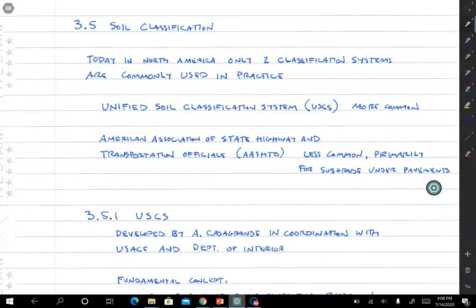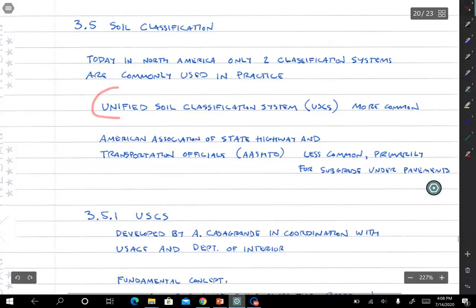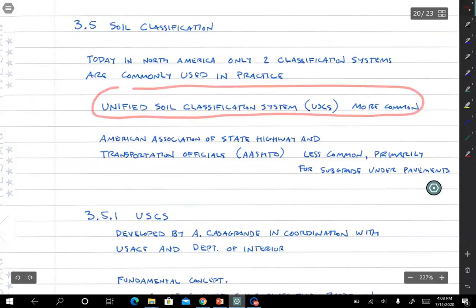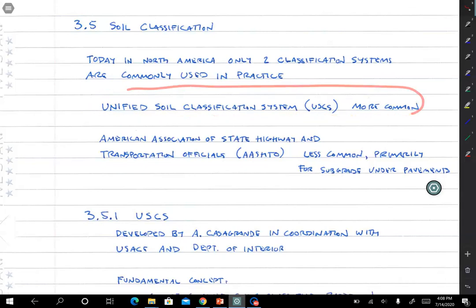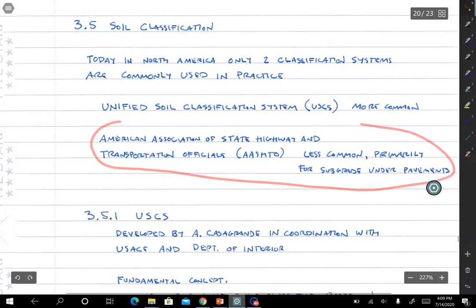There are a number of formal classification systems that exist. In North America today, only really two classification systems are commonly used in practice. The one we use primarily in this class is the Unified Soil Classification System — the most common one for geotechnical applications. If you work in pavements, it's common to use the AASHTO classification system.